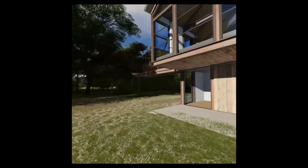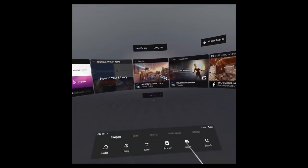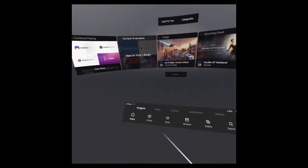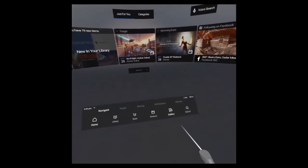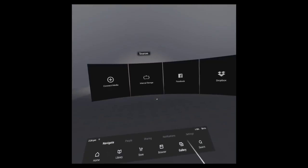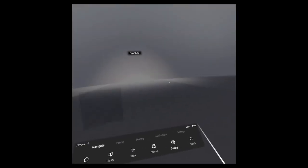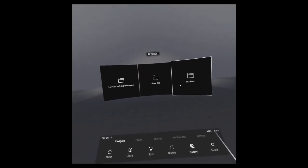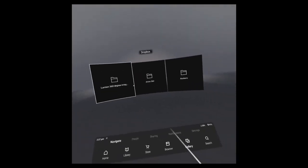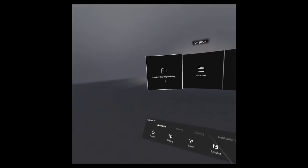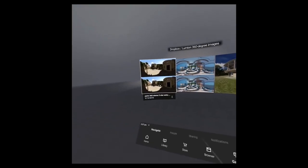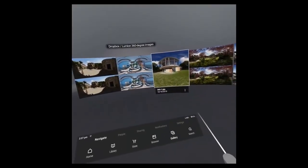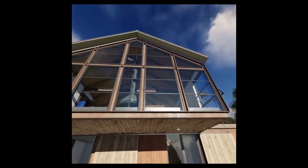Similarly, we can use Dropbox. Go to navigate, gallery, and go to Dropbox. You can connect your Dropbox account. Once you've connected it, you have the same folders as you have in Dropbox available over here. So if you put your images in one folder, they will appear here as well. For this, you don't need any wire connected to your headset to get the images across.